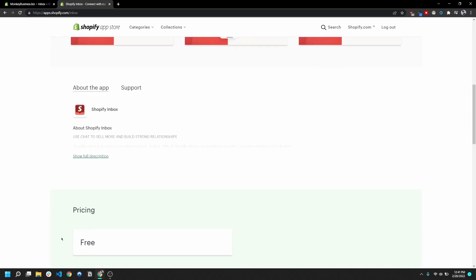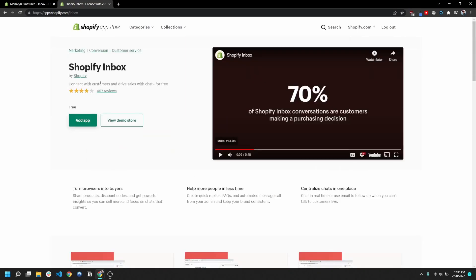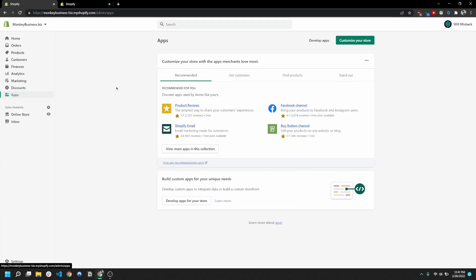And the other thing about this app that I haven't mentioned yet is it's completely free and it's done by Shopify themselves. And in my opinion, the quality on this app is pretty high. So I'm gonna go ahead and add this app to my test store.